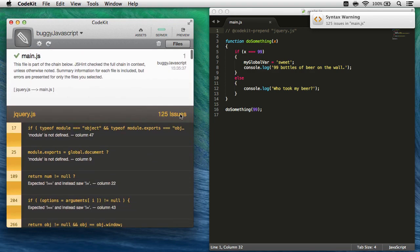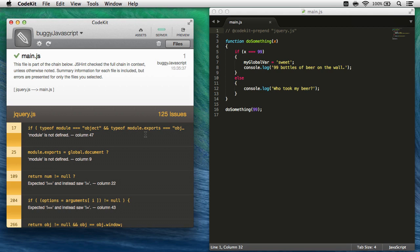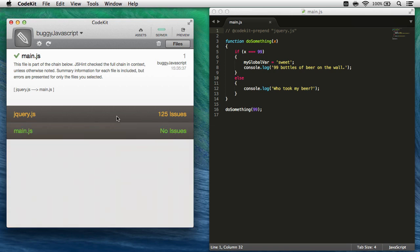Well, there's 125 issues total, and I don't really care about them. It's not my code. I know jQuery is solid, so how do I fix this? Well, I can collapse this file's issues just by clicking this bar, and you can see my file was fine, no issues.